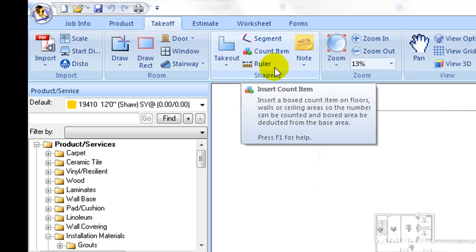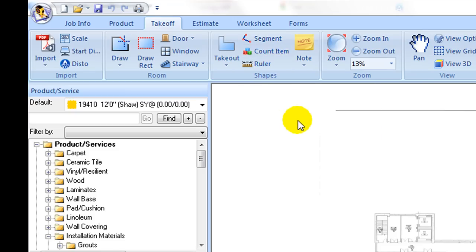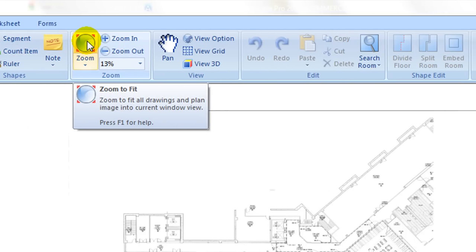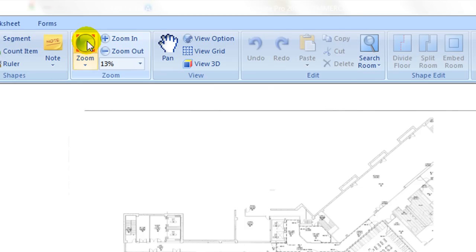Under the zoom tab, zoom to fit button is to fit all drawings and plans into the current view window. It is useful especially when drawings are accidentally scrolled out of boundary. Click on the arrow below it to control fitting with other options.